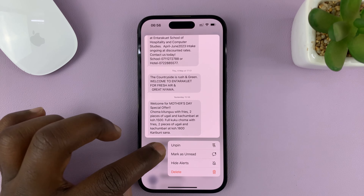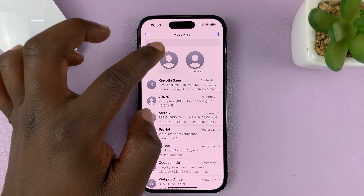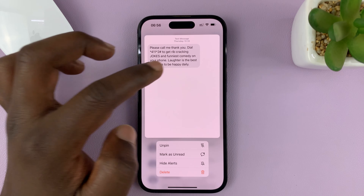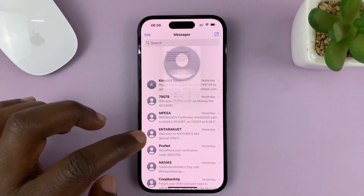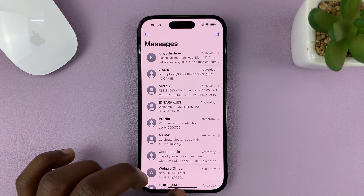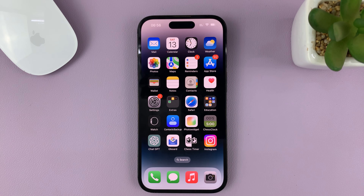You can go ahead and unpin all those conversations. That's basically how to pin and unpin messages on your iPhone. Thanks for watching — leave your comments and questions down below.